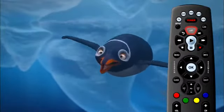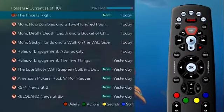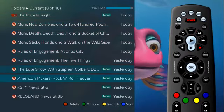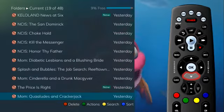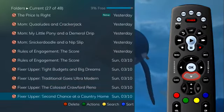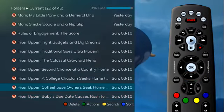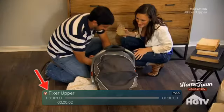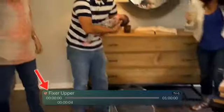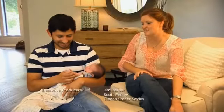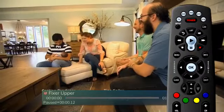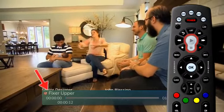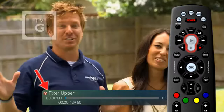Press the list button on the remote to access the list of recorded programs. From the list of recordings, use the arrow buttons on the remote control to highlight the recording you want to watch and press the play button. A playback bar displays at the bottom of the screen showing the name of the program, the duration, and how far into the program you are. At any time while viewing a recorded program, press the play button again to bring up the status bar.